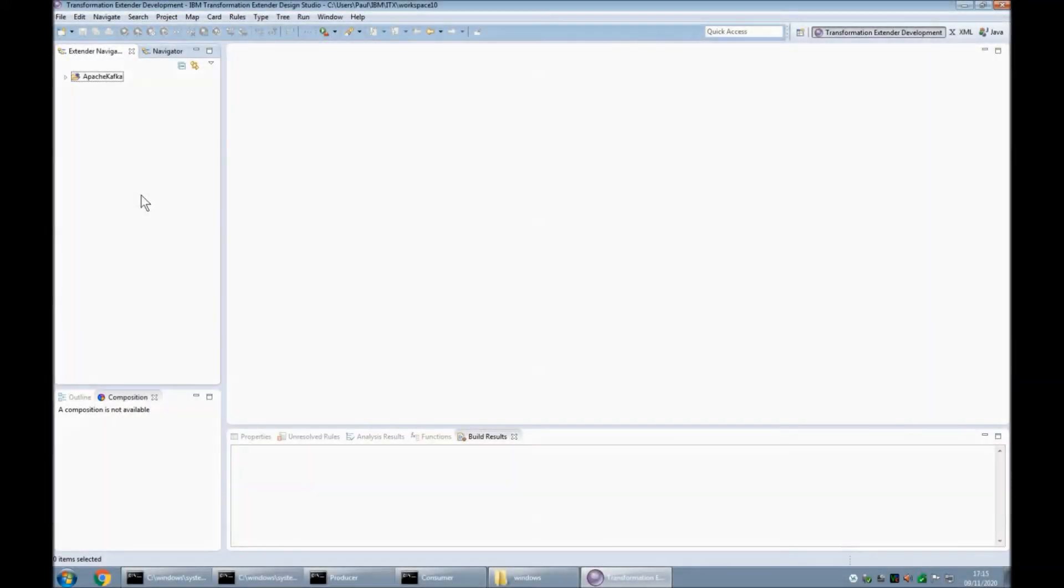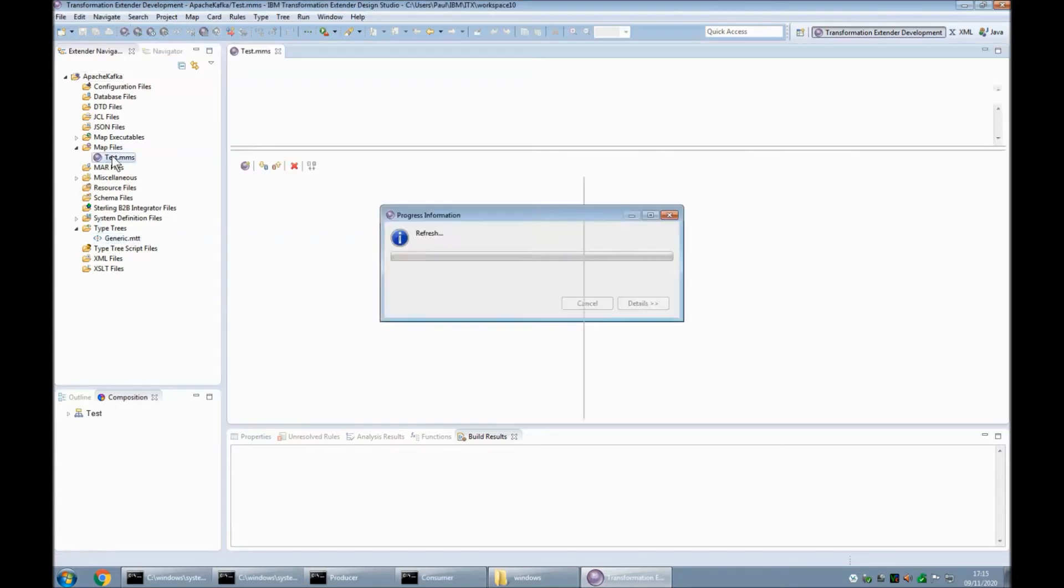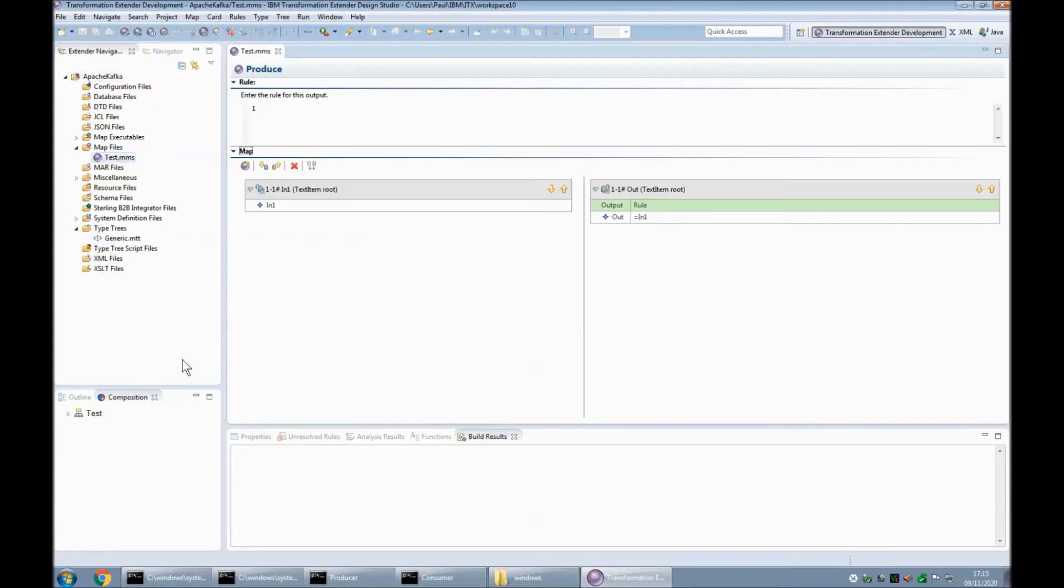Here we are at the ITX 1003 design studio and as you can see I have one project called Apache Kafka. Within that project I have a map source file called test.mms. This uses the type tree called generic.mtt which contains a simple text item infinite length text blob. Let's have a look at the source file.